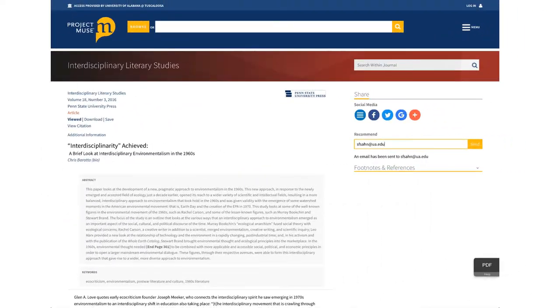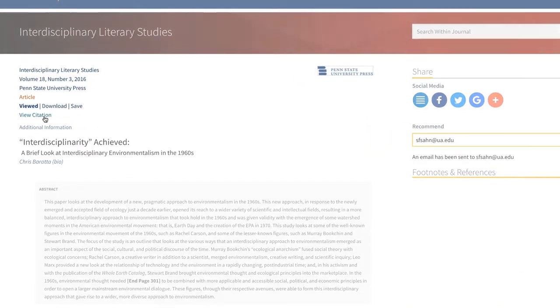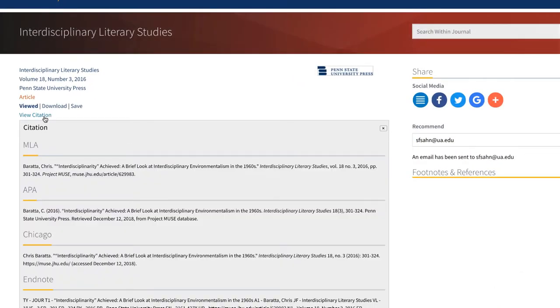You can also generate a citation by selecting view citation near the top of the page. Choose the format you want and copy and paste it into your document. Make sure you double check that all the information and formatting is correct.